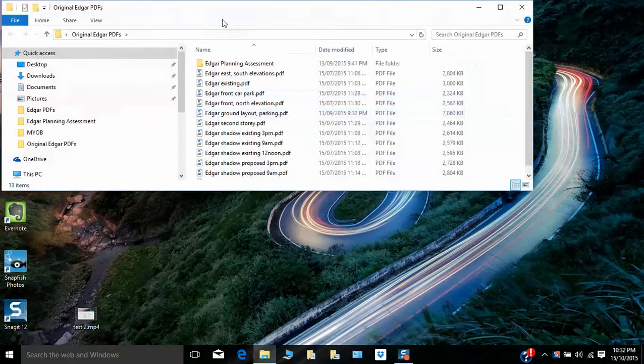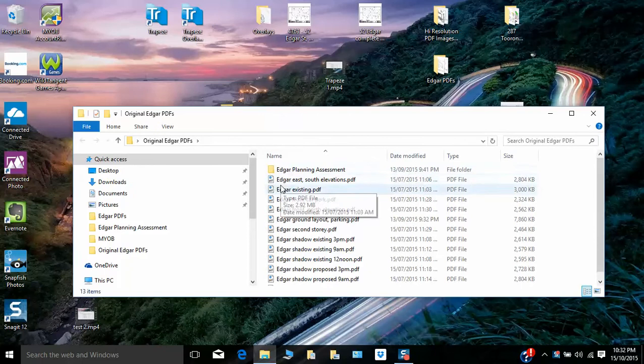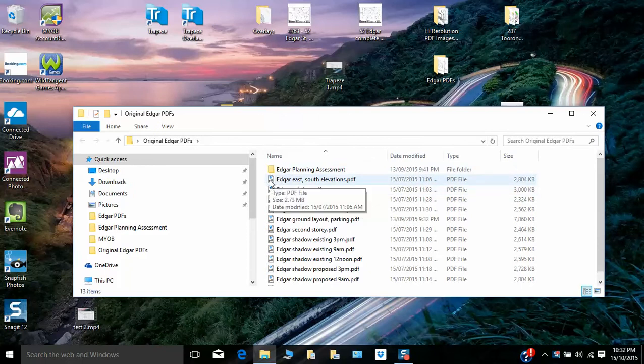To open Trapeze, you can simply select a plan and drag it over to the Trapeze icon. In this case, it's the elevations of an extension to an apartment building.